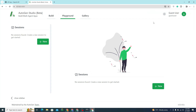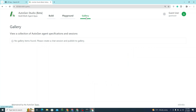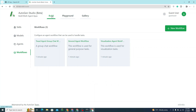This is how the UI looks. We have a Playground, a Gallery, and a Build section where we can build Skills, Models, Agents, and Workflows. We'll explain these in a while.